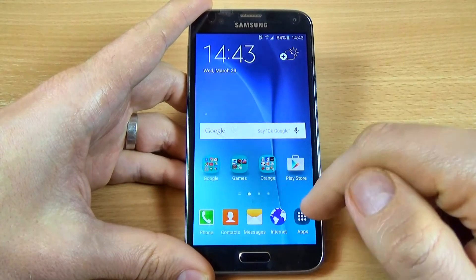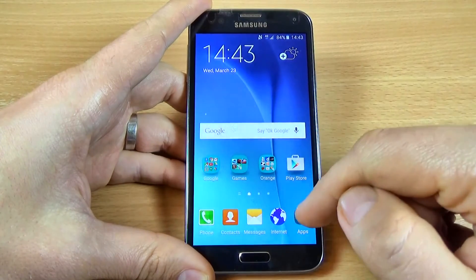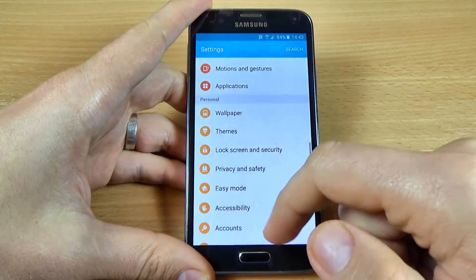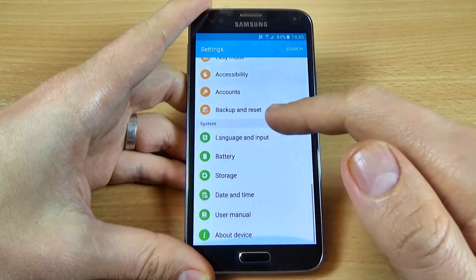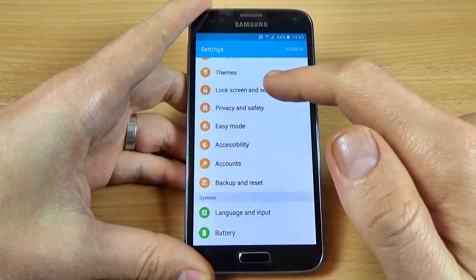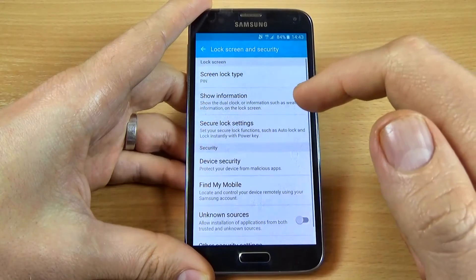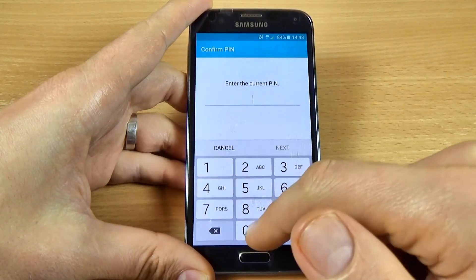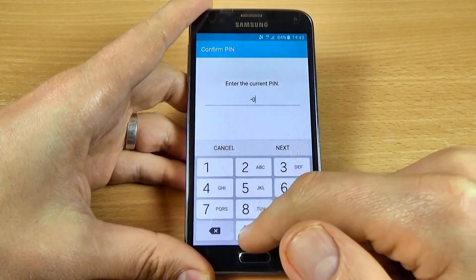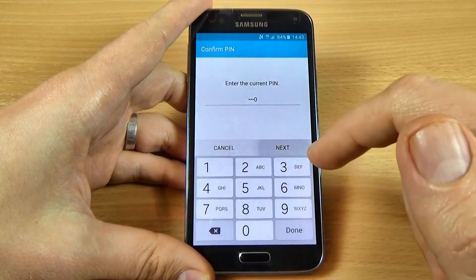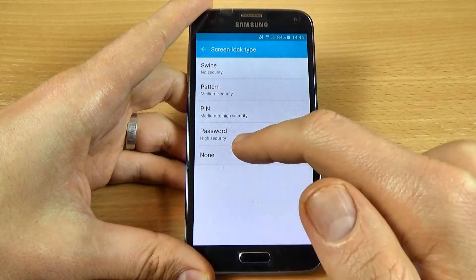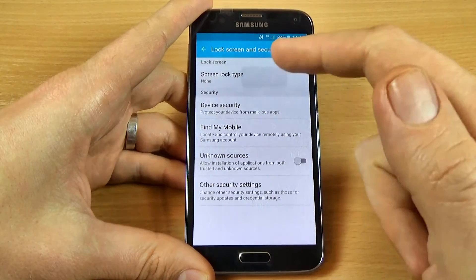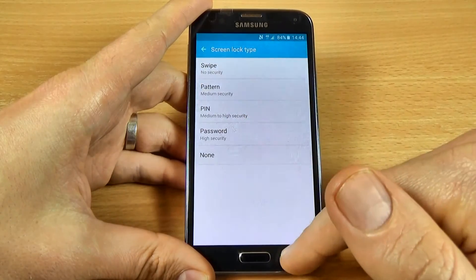To remove the PIN, it's the same process. Just go to Apps, go to Settings, scroll down, go to Lock Screen and Security, click on Screen Lock Type, enter your PIN, click Next, and select None. The same process applies for Password.